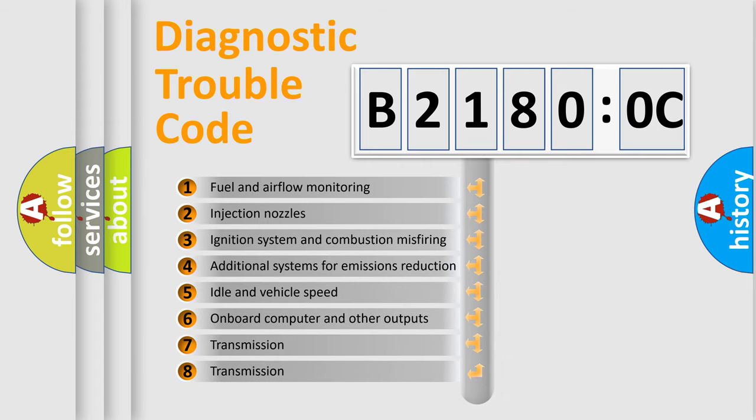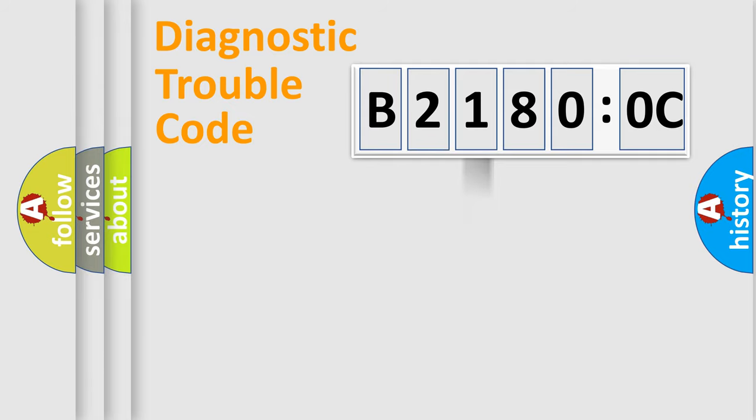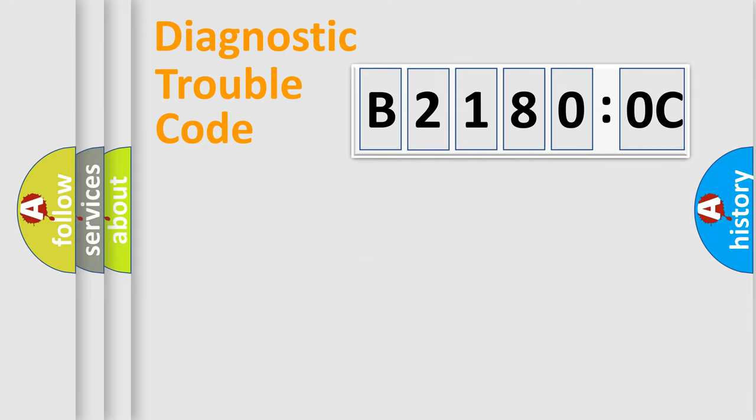The third character specifies a subset of errors. The distribution shown is valid only for the standardized DTC code. Only the last two characters define the specific fault of the group.